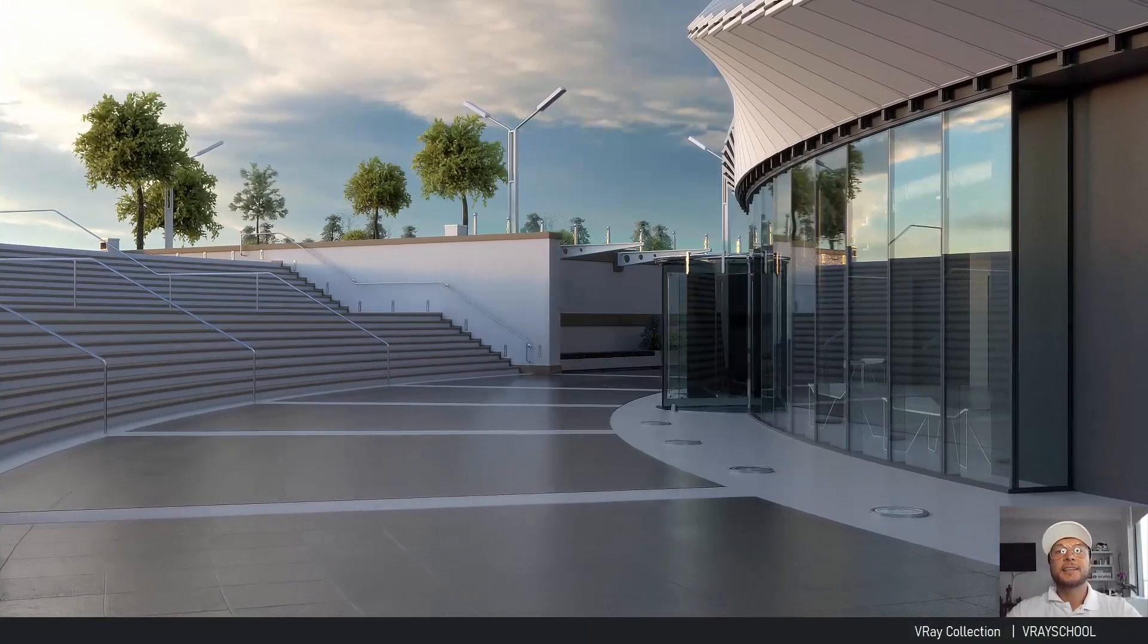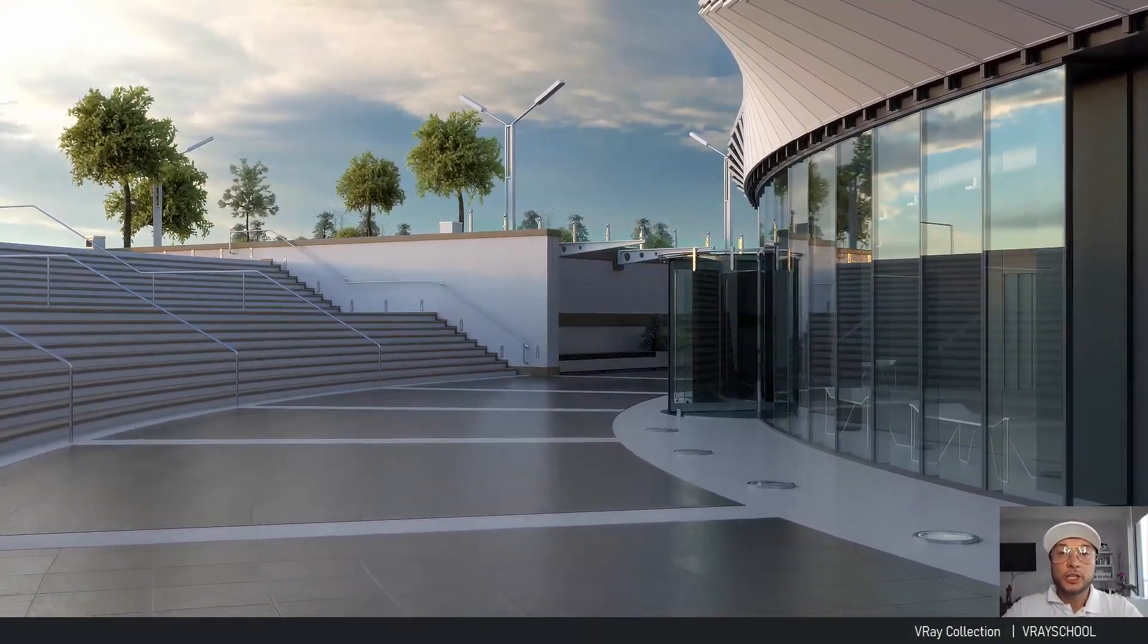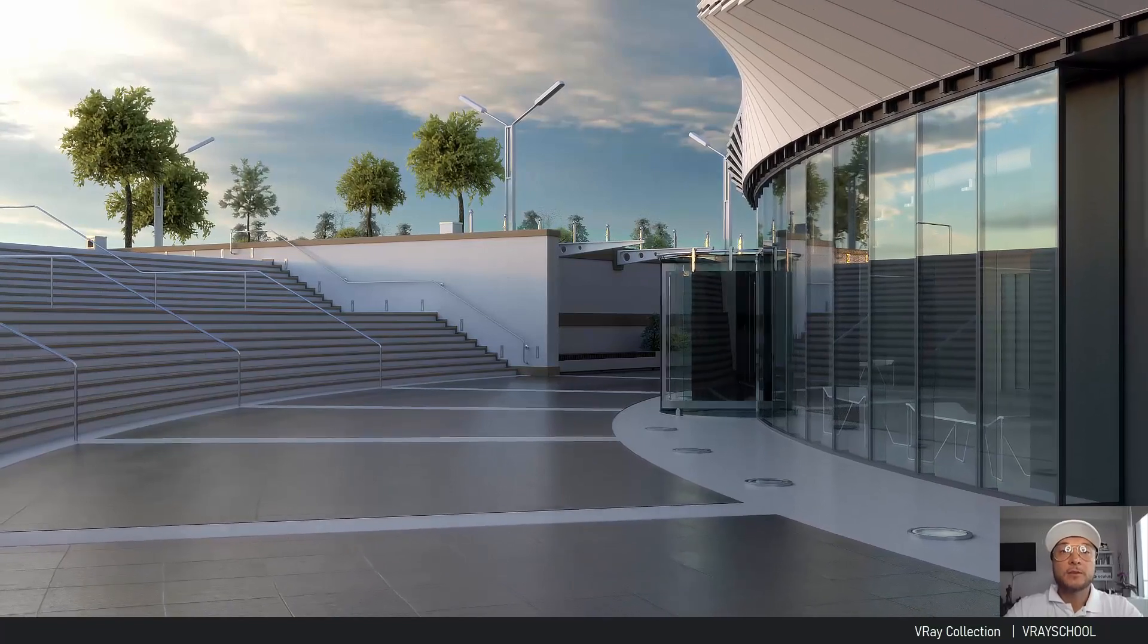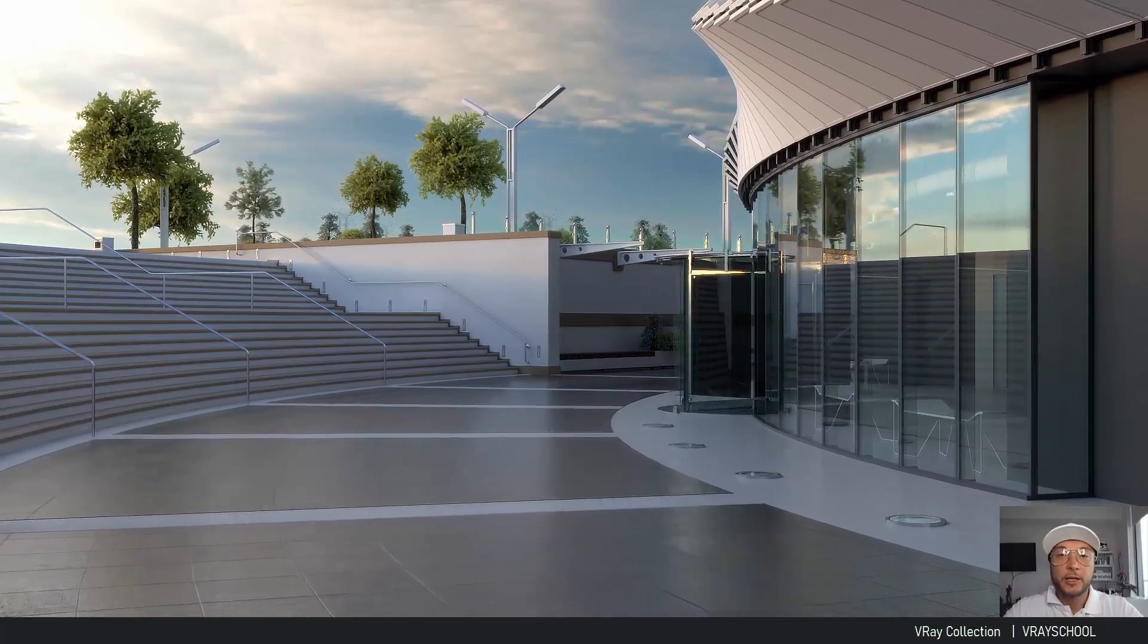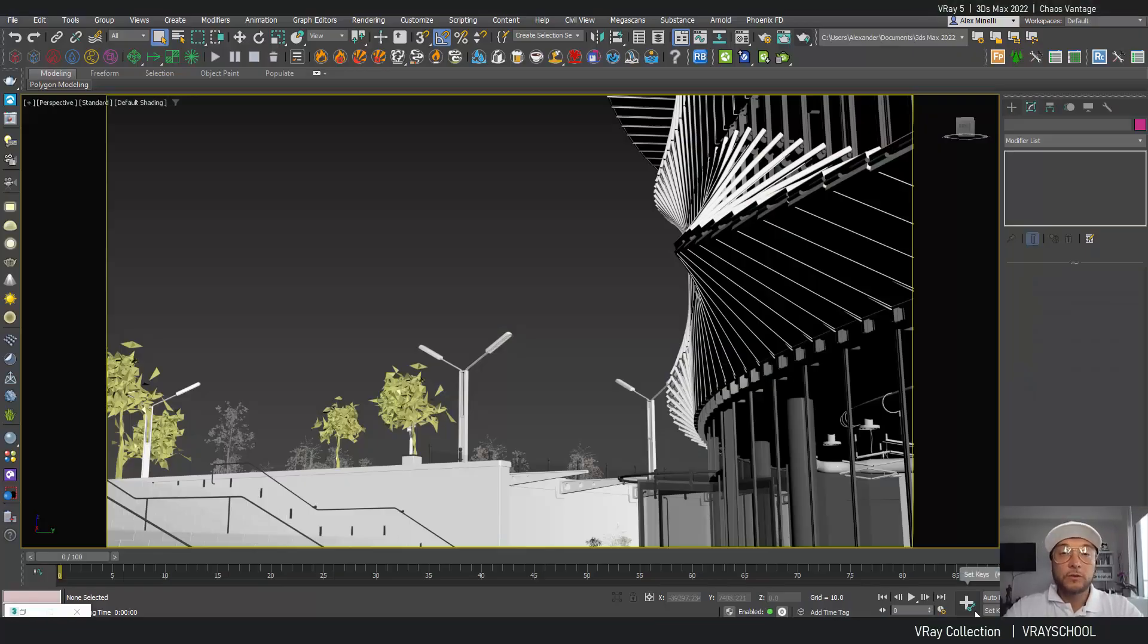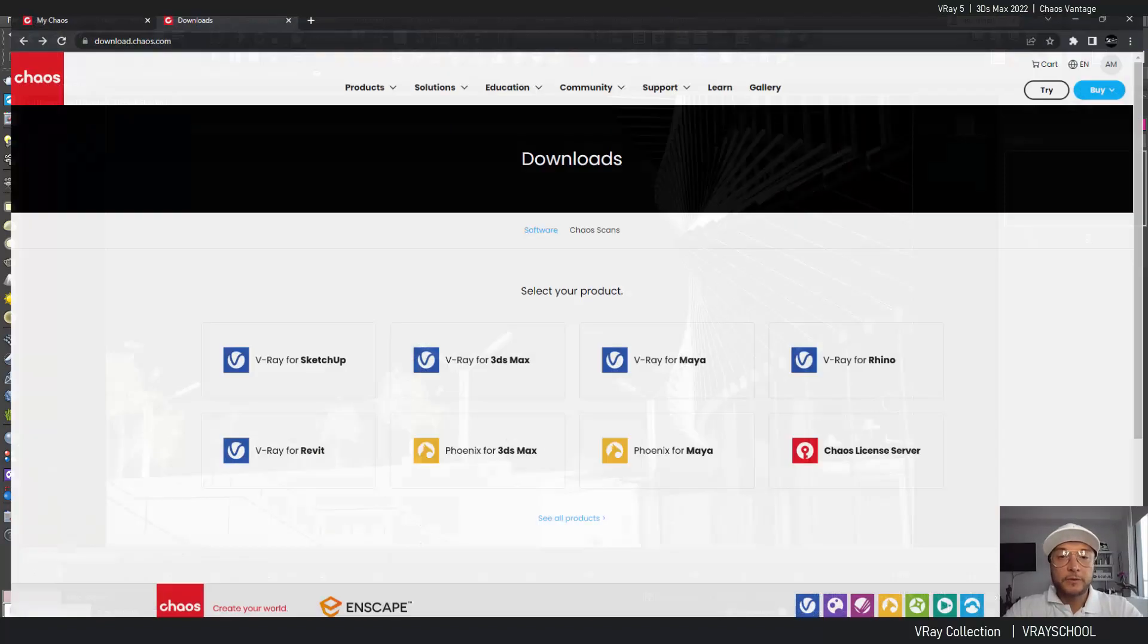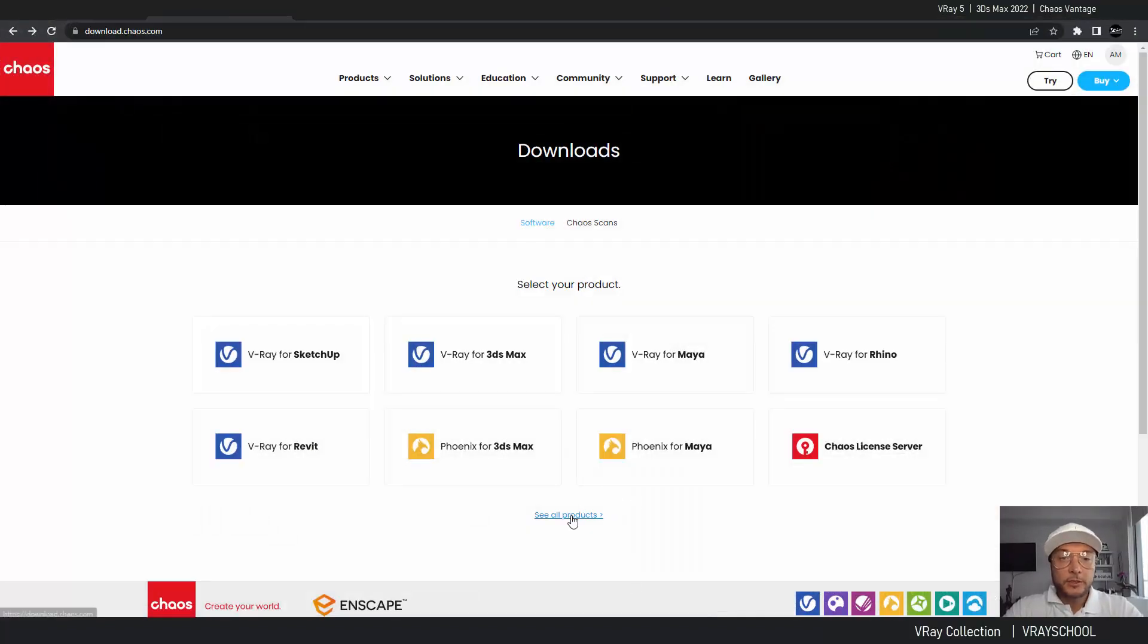Hello VRay users! Alex here from VRayGuide, and today we're going to check out Chaos Vantage. This is a cool rendering tool for fast animations, real-time GPU with RTX. It's part of the VRay collection.